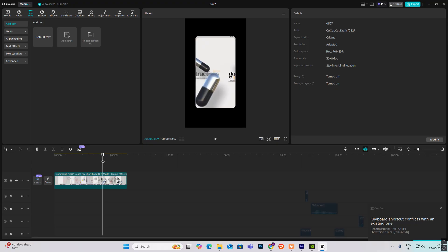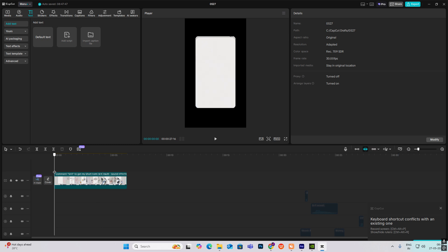Hi everyone, let's begin this tutorial. Today's tutorial will be primarily focused on teaching you sound effects and how to put them. First, let's start with the editing.